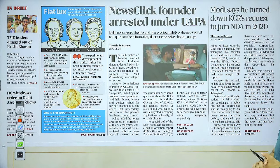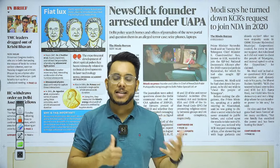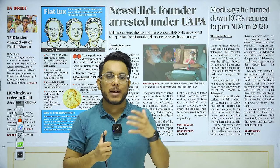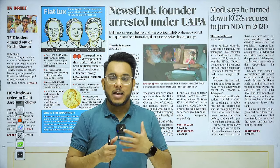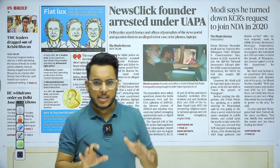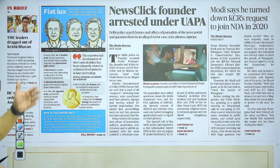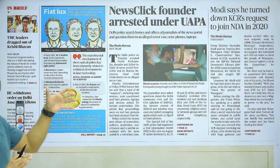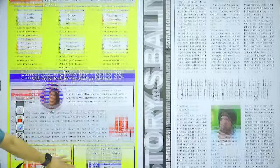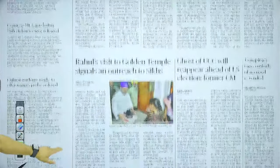Moving on — NewsClick Founder Arrested Under UAPA, that is the Unlawful Activities Prevention Act. The opposition says that the ruling government is deliberately targeting media to muzzle free speech. However, for exam purposes, nothing important is given in this article, so we'll skip it. Next, Modi says he turned down KCR's request to join NDA in 2020 — again, a political article, not important for examination.